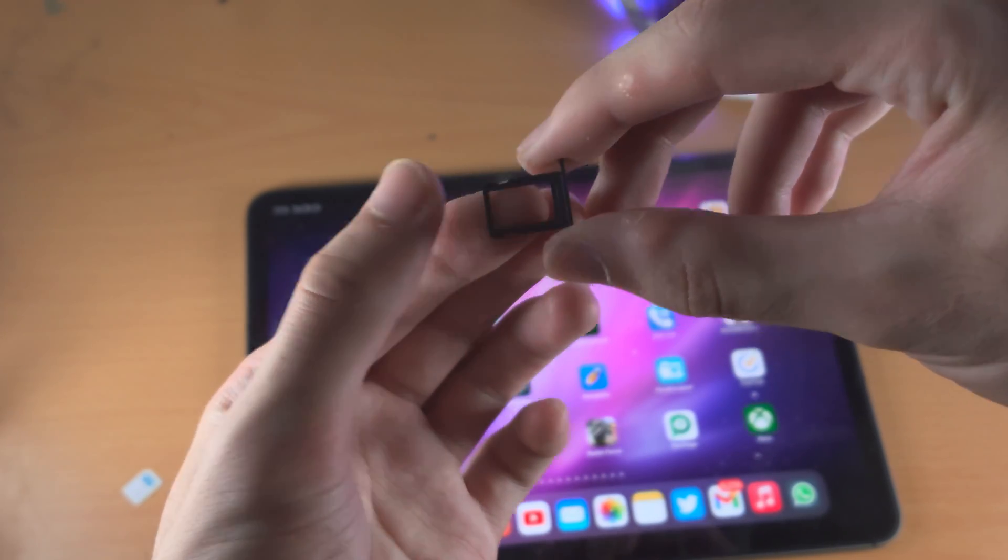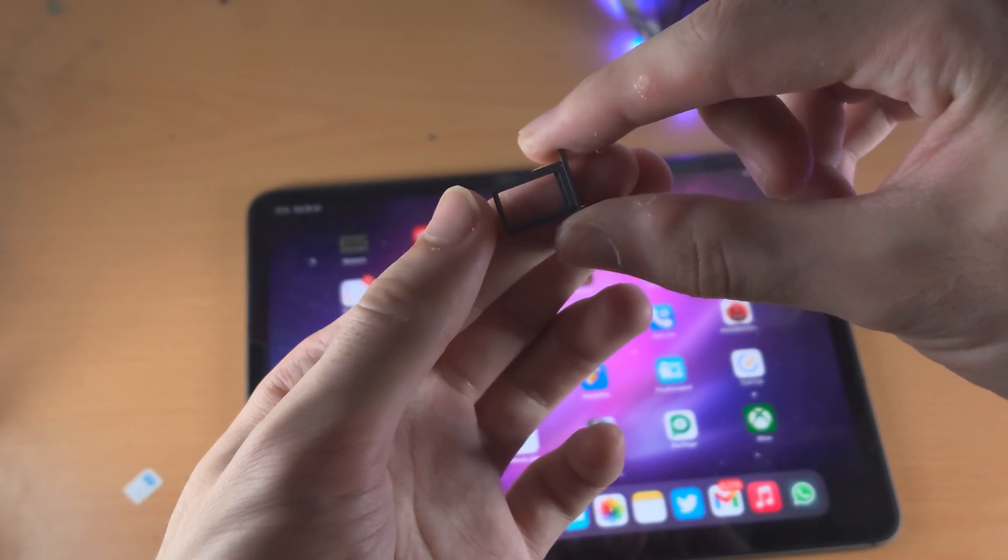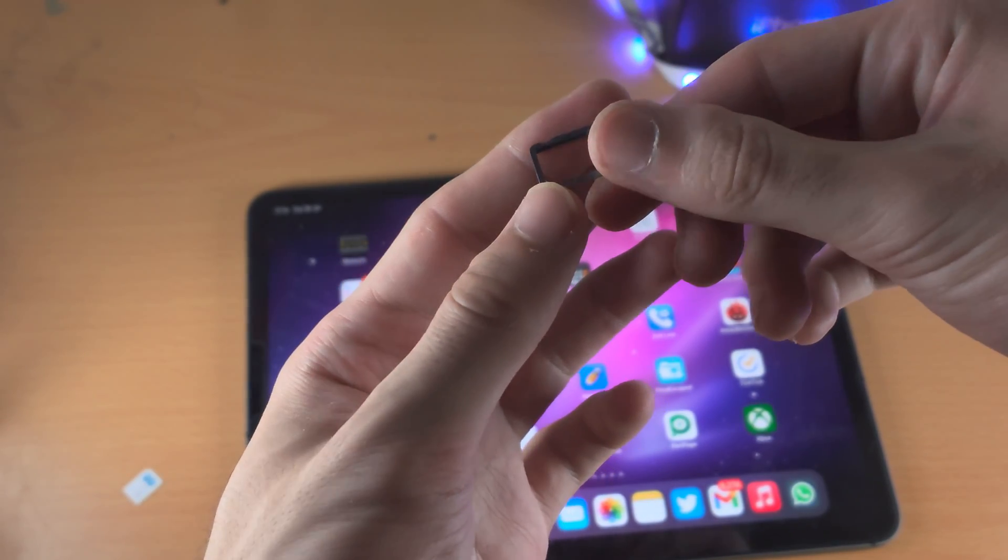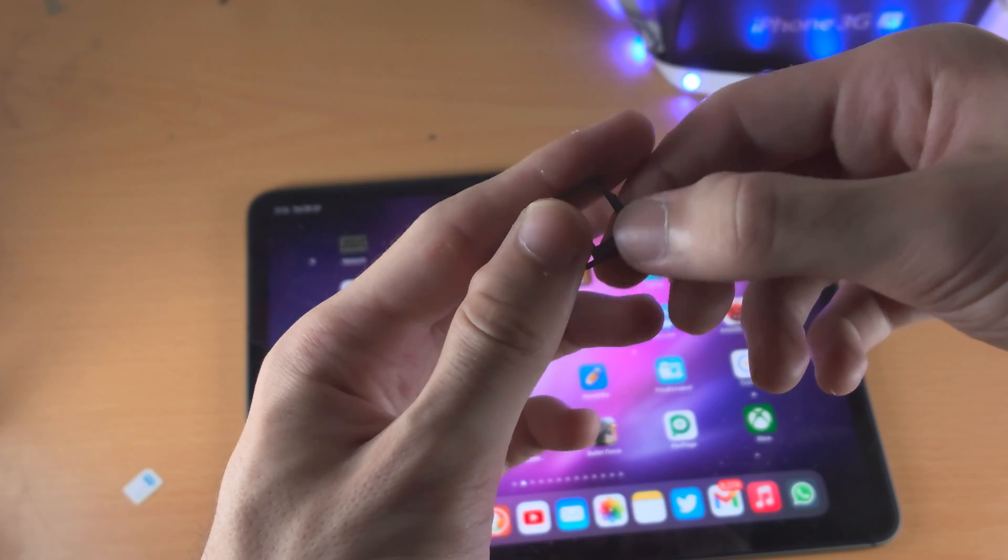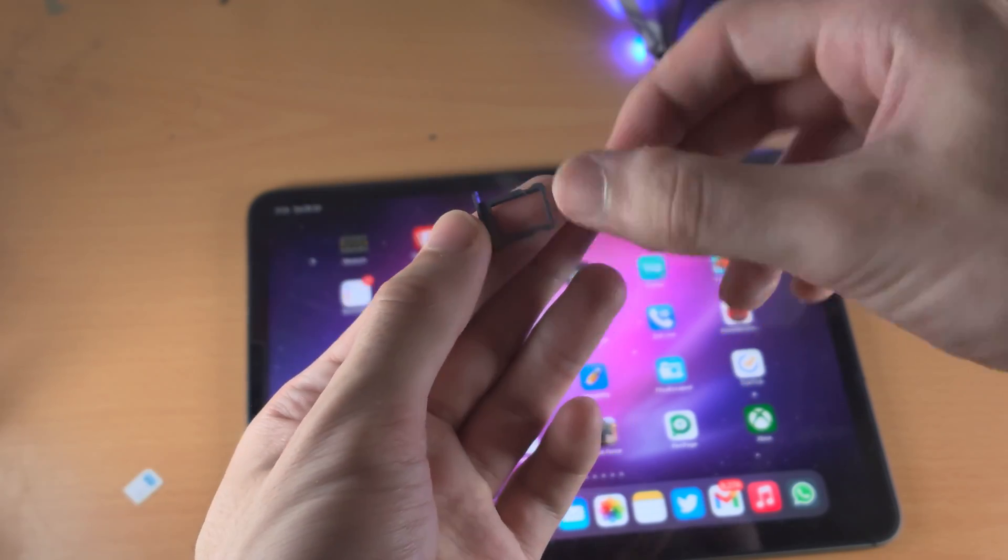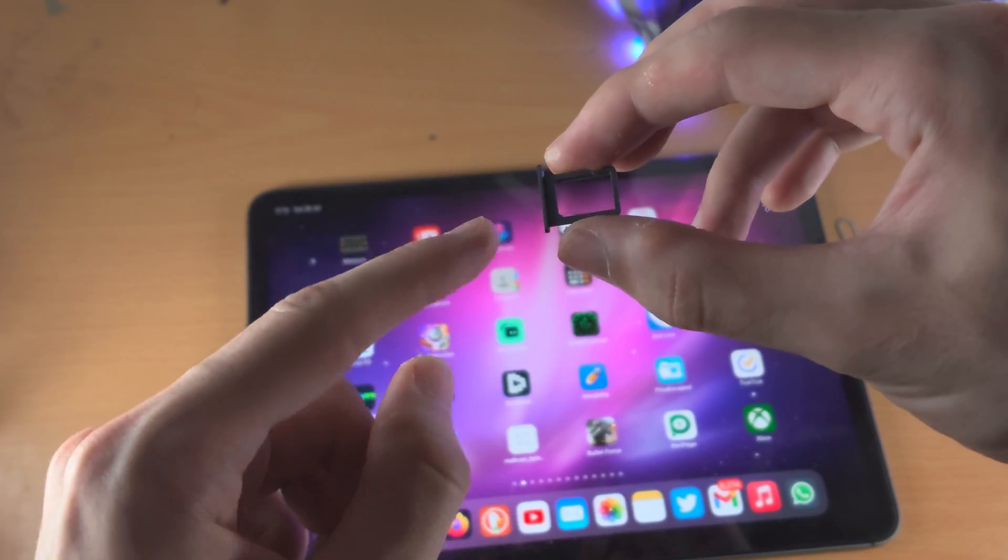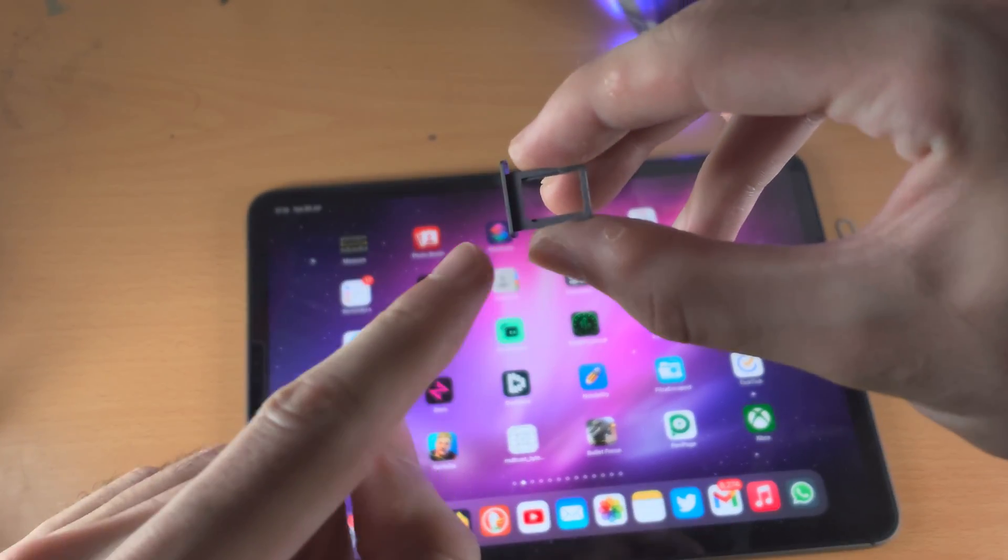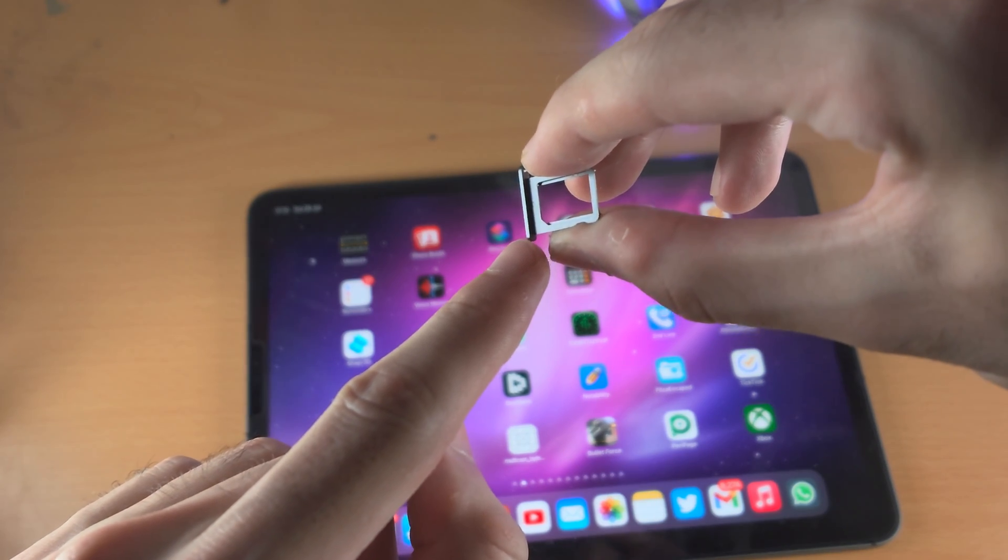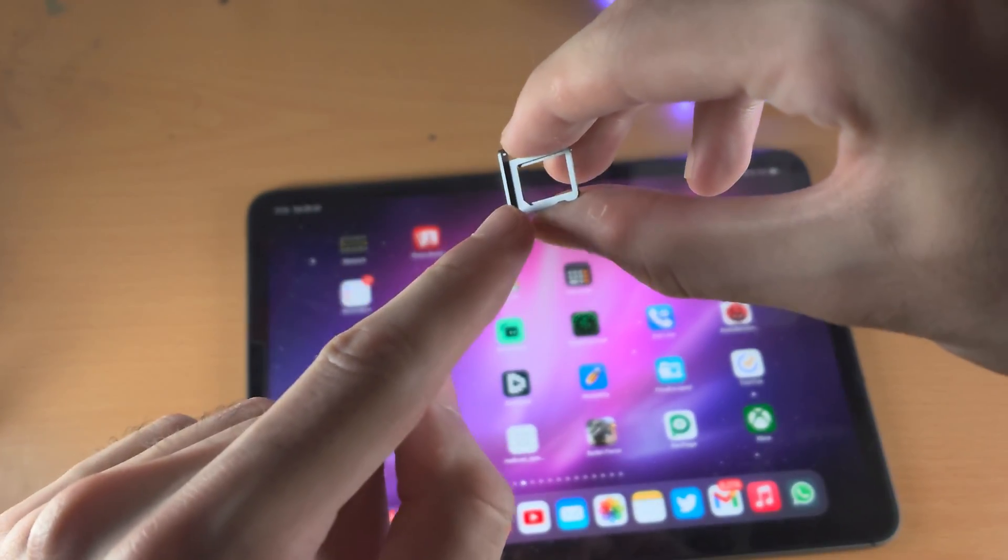If the ridge is on the right-hand side or anywhere else, that is the wrong orientation. The correct orientation is the SIM card ridge here - that little diagonal is bottom left.